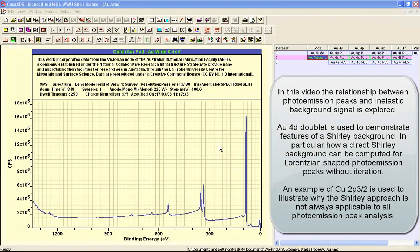In this video we are going to look at something fundamental to XPS: the separation of photo emission peaks from the inelastically scattered background.